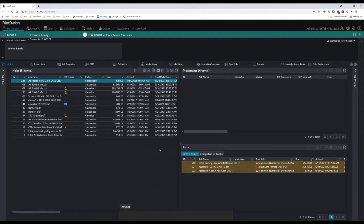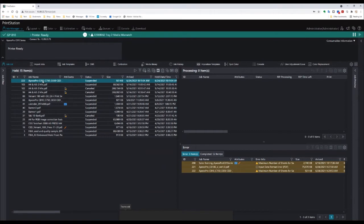You can bring a document into the queue by using the import jobs button. Once your document is in the held queue, you can double-click it to adjust the job properties.